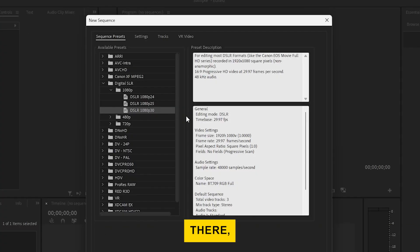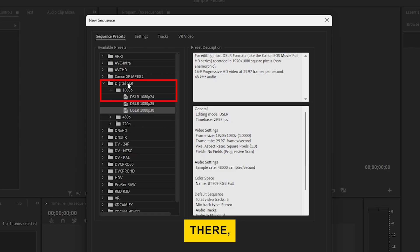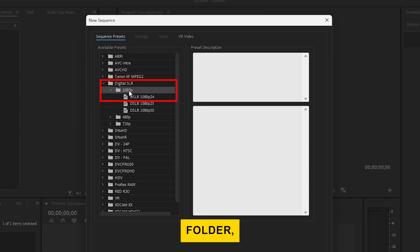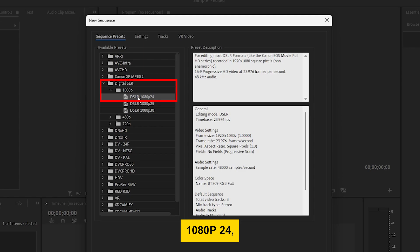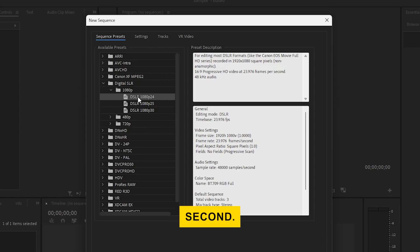Once you're there, make sure to choose the Digital SLR folder, and from there, select the 1080p folder, then under it select DSLR 1080p24, since that's a common format for videos shot in 24 frames per second.